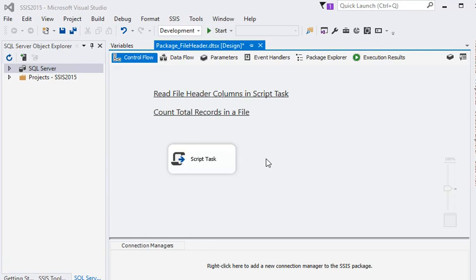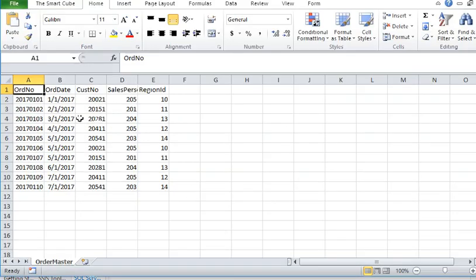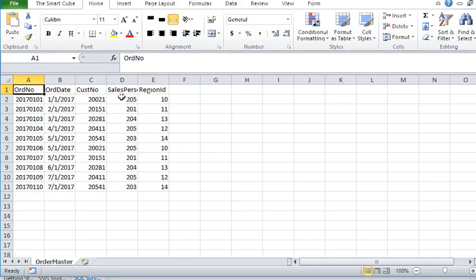You can see that we have already a file containing OrderNumber, OrderDate, CustomerNumber, SalespersonID, RegionID - these are the columns and these are the data.